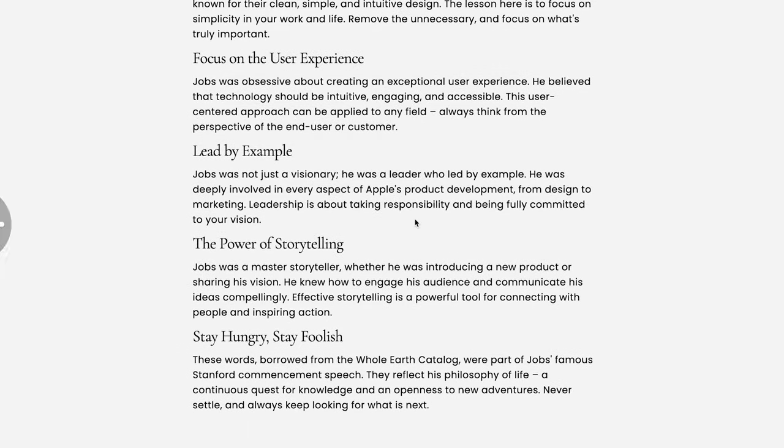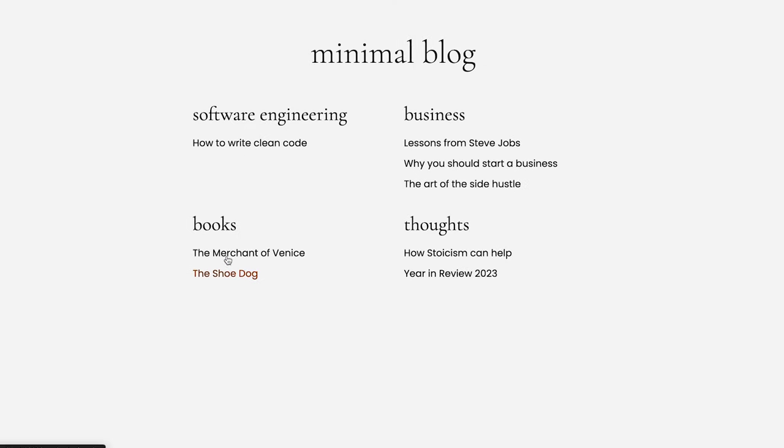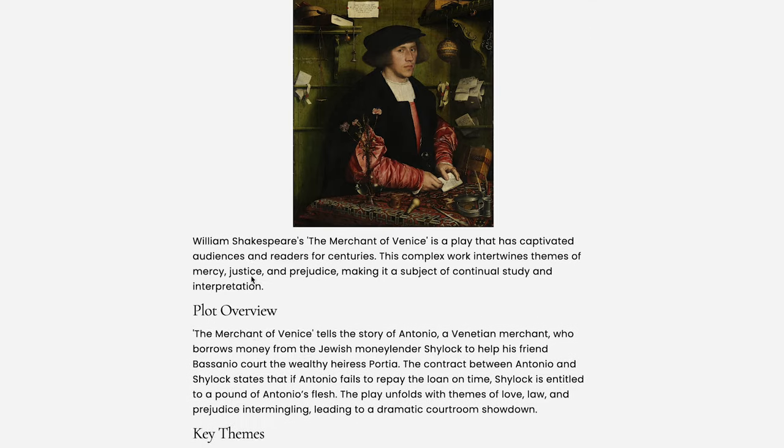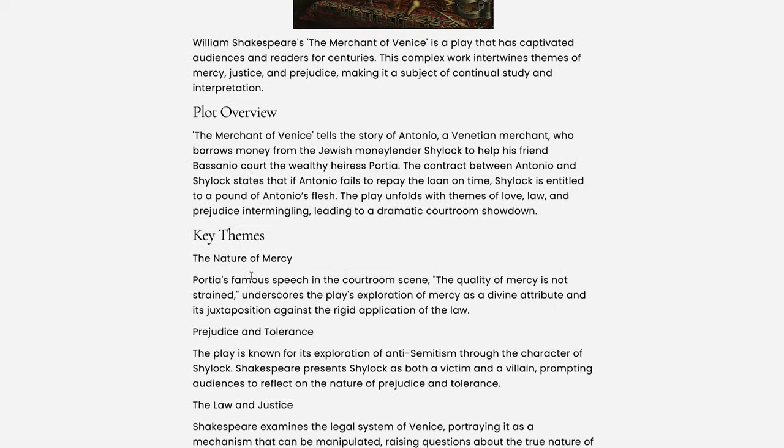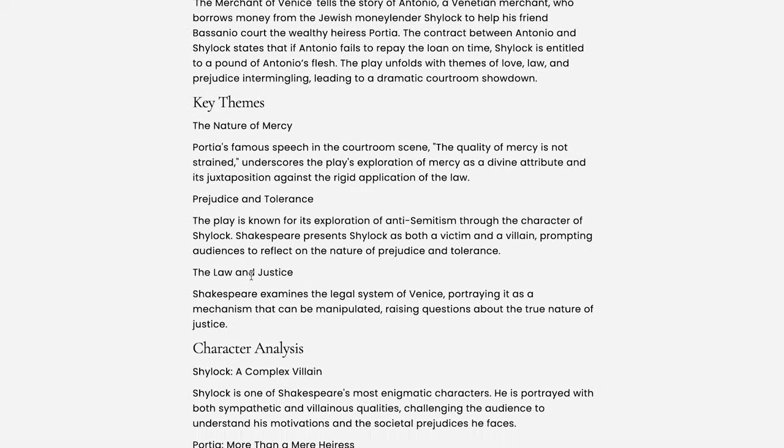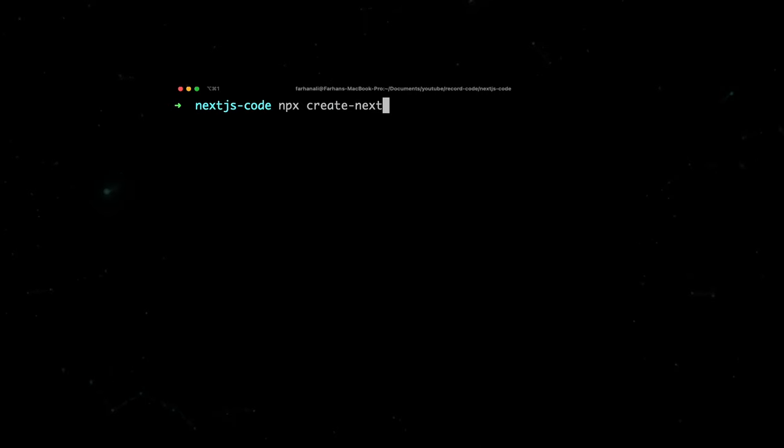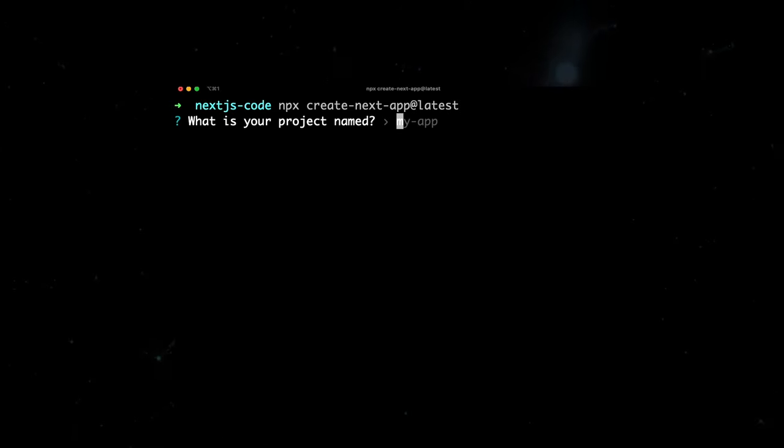This will be a very minimal blog, and that is on purpose, so that you can easily take this and make it into something that is more you. So without further ado, let's go ahead and create our Next.js project.